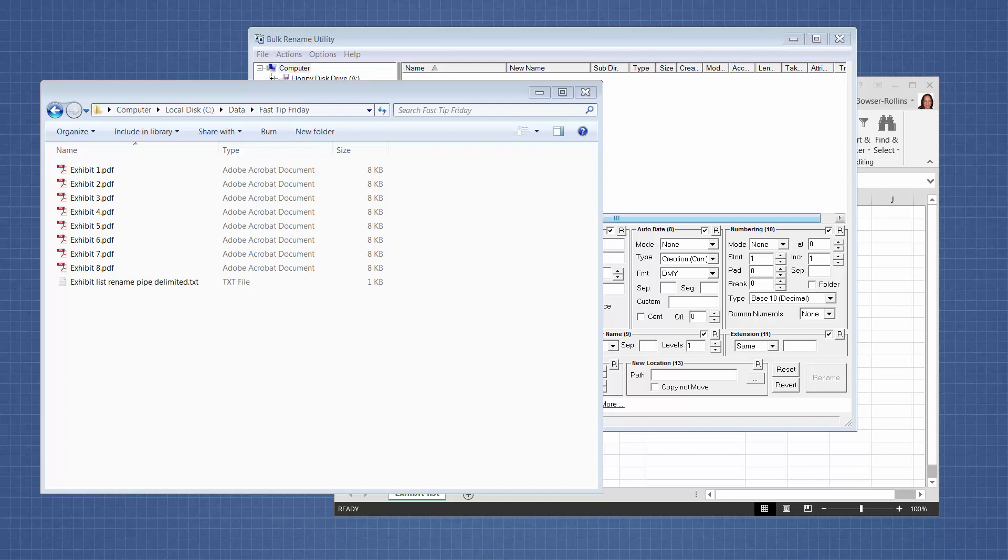Welcome to Fast Tip Friday, this is Amy Bowser with Litigation Support Guru. For today's Fast Tip, we need three things.